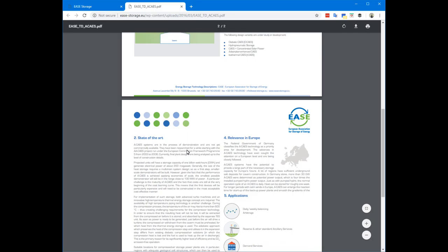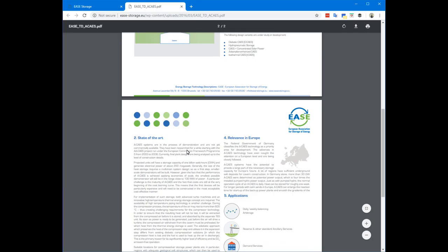Same for if I'm looking for compressed air. I get a two-pager on a technical description, illustrations, key performance data, state-of-the-art, and relevance for Europe.